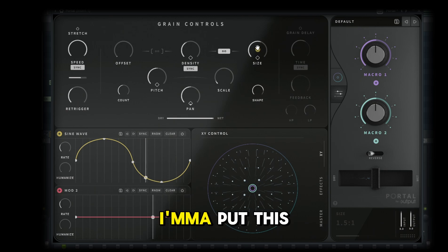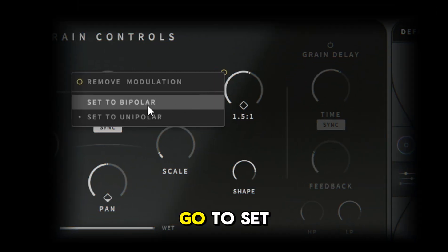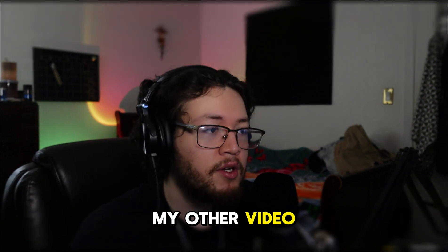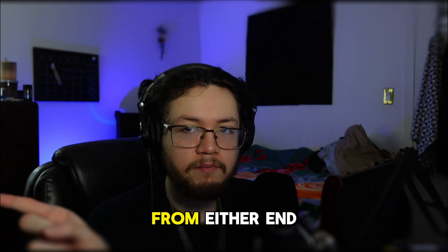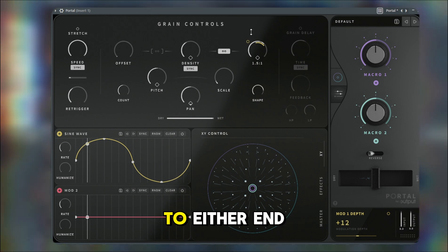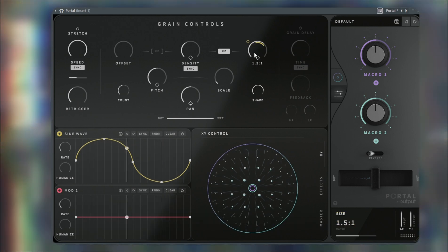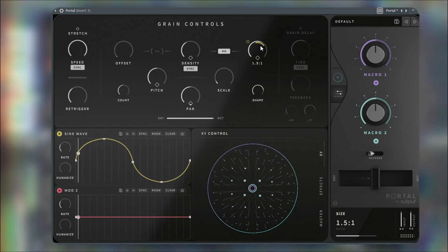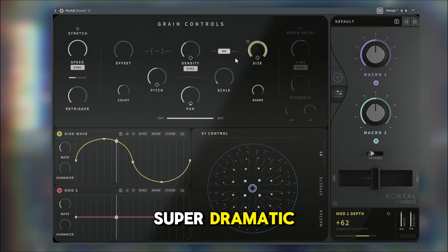I'm going to add a line here and go with this curved sine wave. I'm going to put this on the size and right-click it, go to 'Set Bipolar' — which I didn't explain in my other video. Set it to bipolar, which goes from either end, so if you bring this up or down it's going to go to either end.